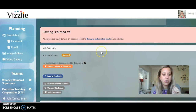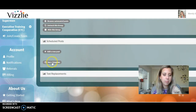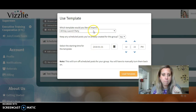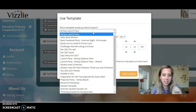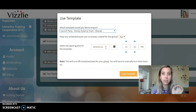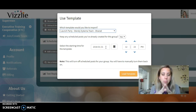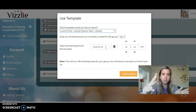Let's go back to your group. You're going to use a template and you get to import one. Click on it, then click the start time for your template — when do you want this to start?